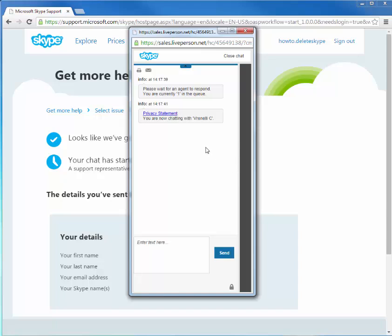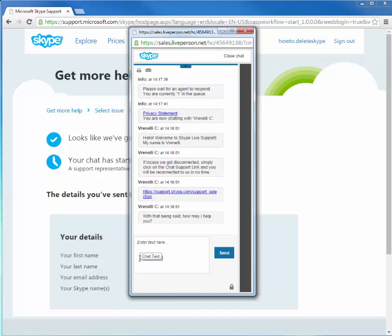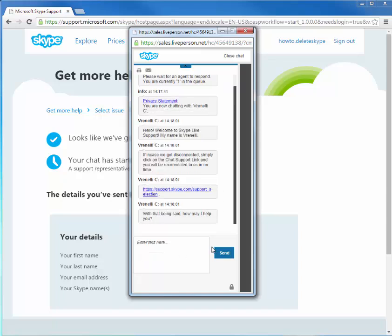So if you guys ever have any problems with DDoSing, see I made the mistake of actually making my Skype account my YouTube name. So if you ever have anybody that wants to DDoS you or for any reason get your internet information, your IP address, all they need is your Skype name. So I highly advise making it very anonymous and random if you do even have a Skype.